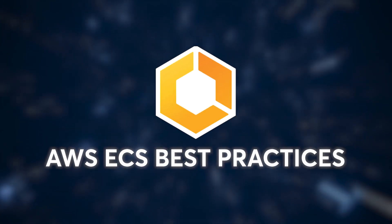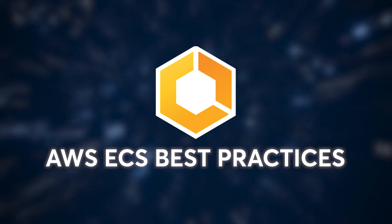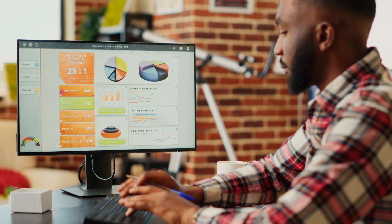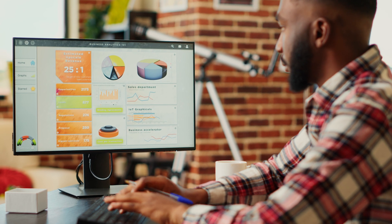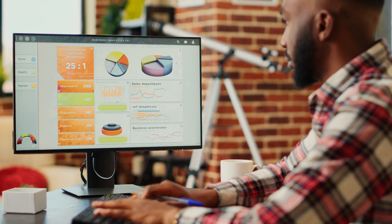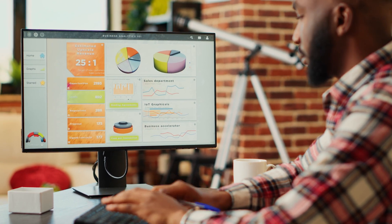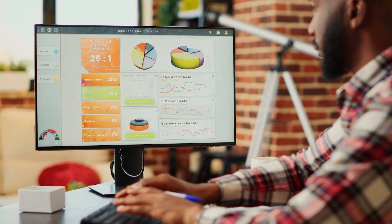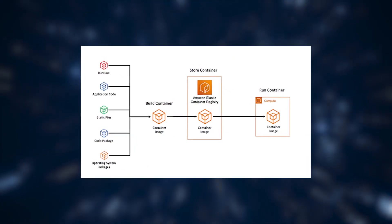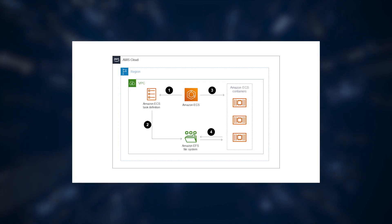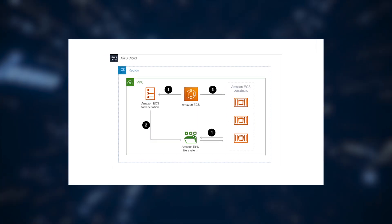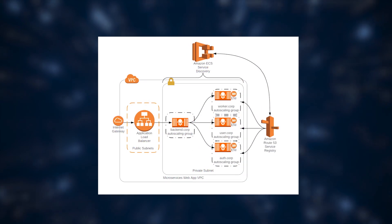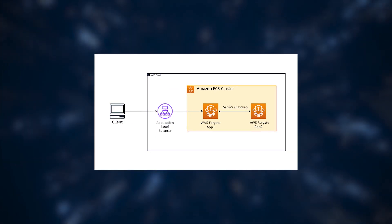Before we conclude, let's discuss some best practices for AWS ECS. Whether you opt for EC2 or Fargate, following these best practices will optimize your containerized applications on ECS. Properly configure your container images, use task definitions effectively, and leverage ECS features like service discovery and load balancing for seamless operation.